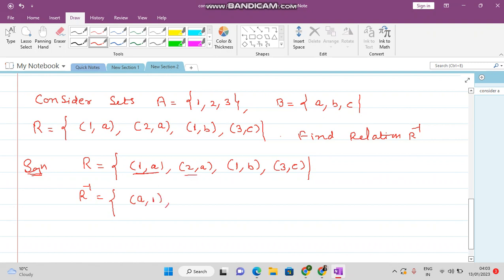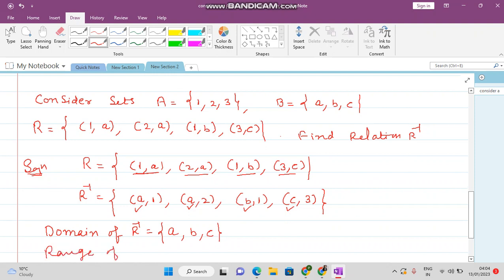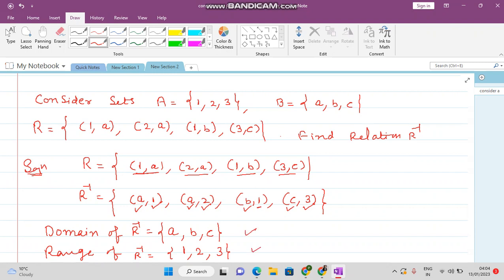R inverse becomes {(a,1), (a,2), (b,1), (c,3)}. The domain of R inverse is the set of all first elements of these coordinate pairs, which is {a, b, c}. The range of R inverse is the set of all second elements, which is {1, 2, 3}.